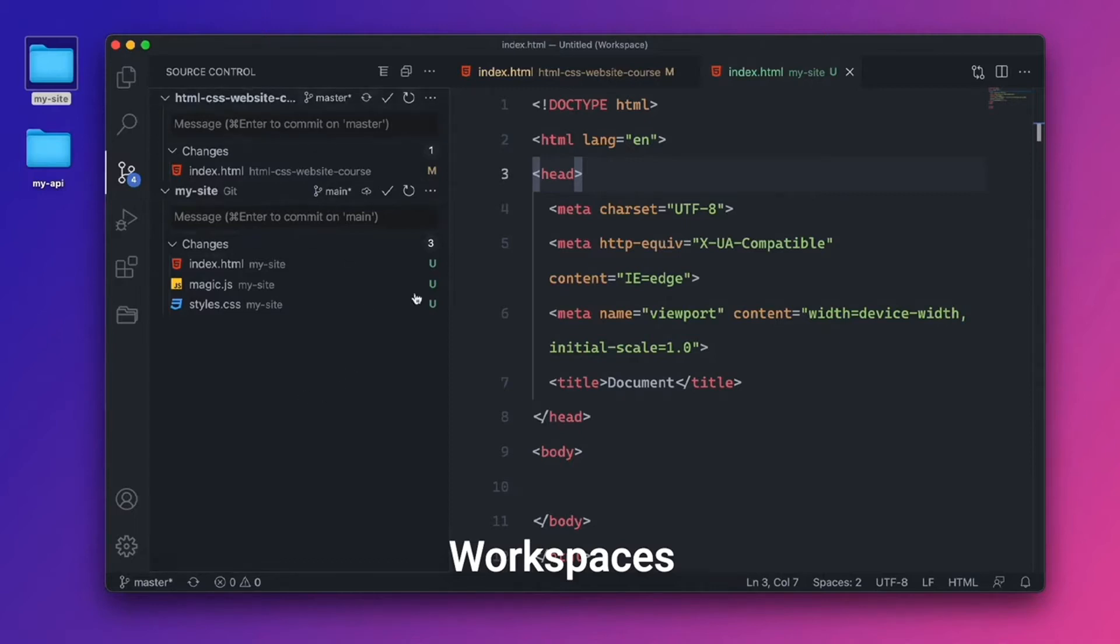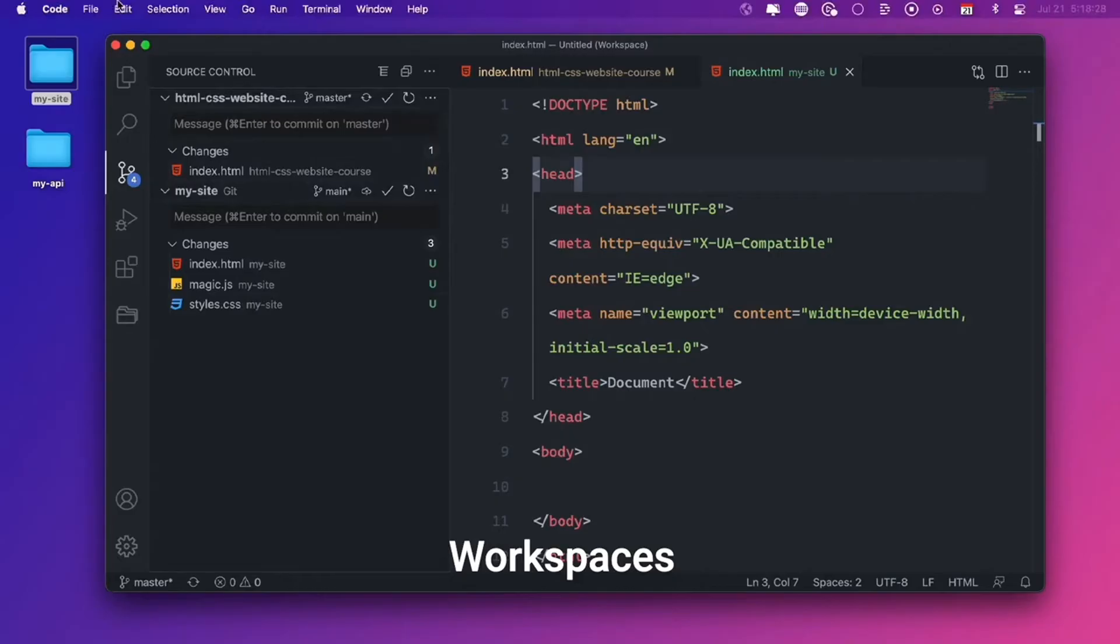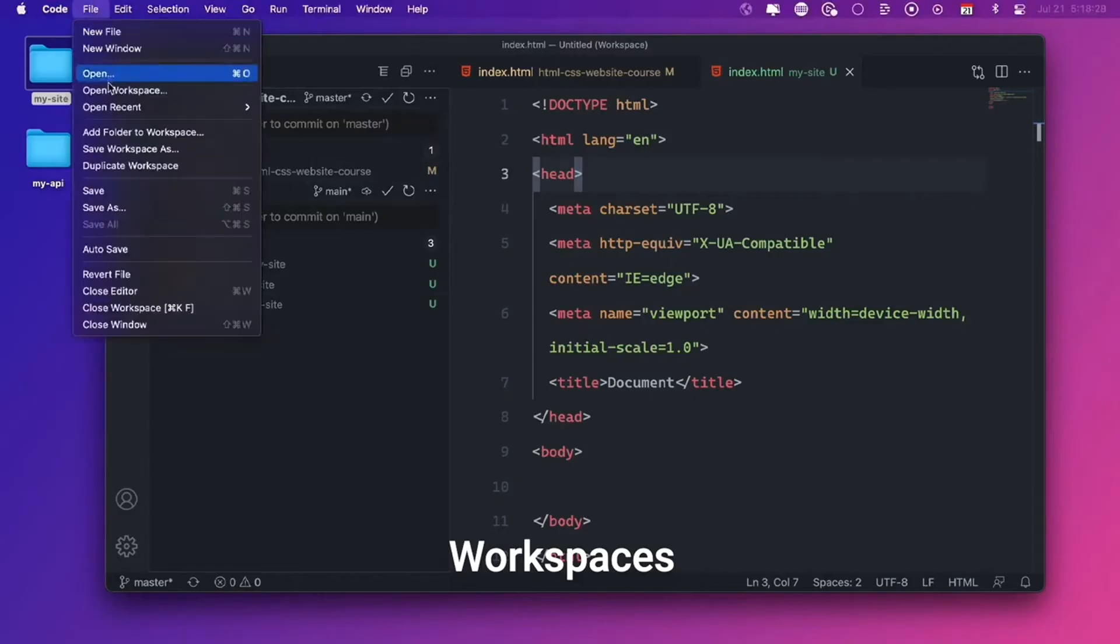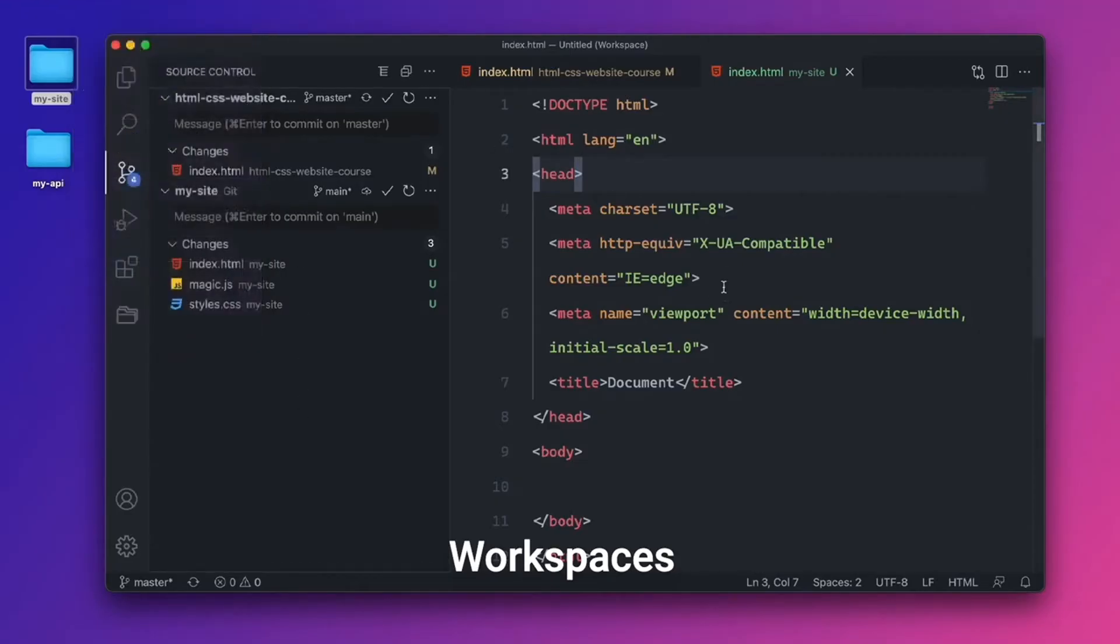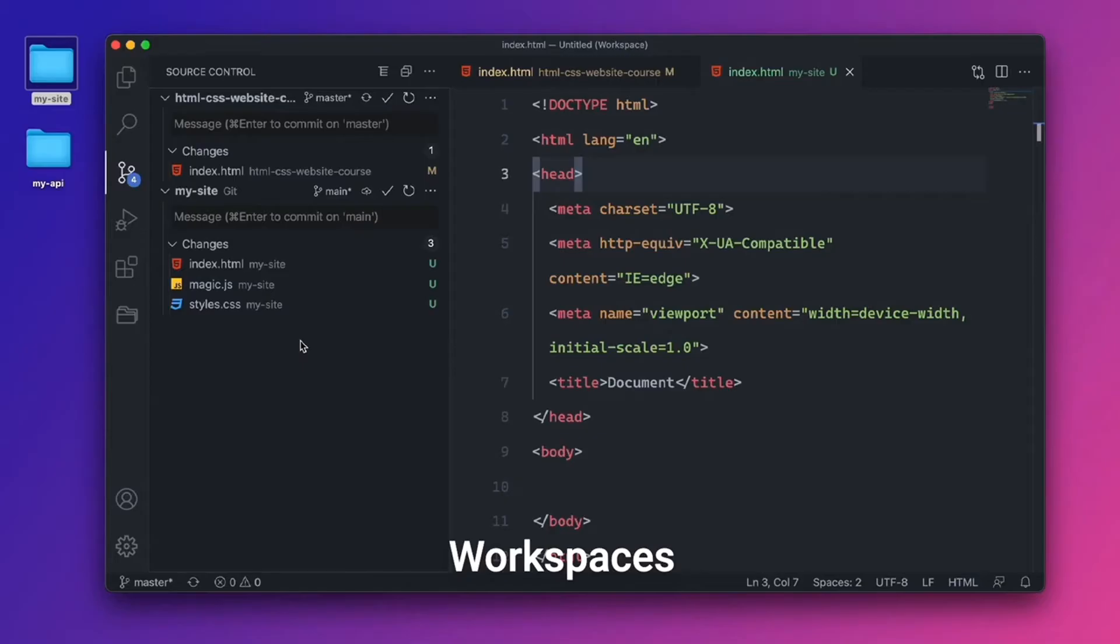By default, VS Code will keep this as an untitled workspace. Or you can go up here, file, and save workspace as so that you can keep opening the workspace right here under open workspace. So that's helpful, especially if you're using multiple projects. If you don't want to jump into a monorepo setup, you can use the workspace feature here.